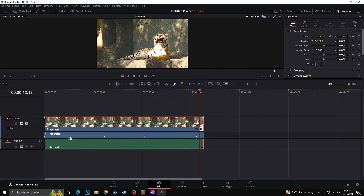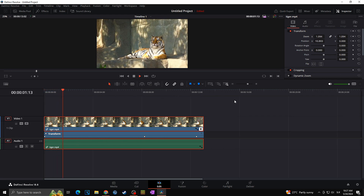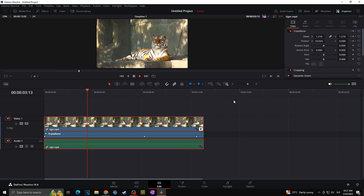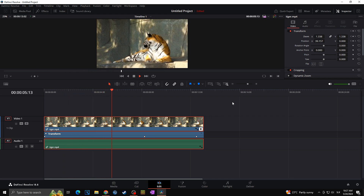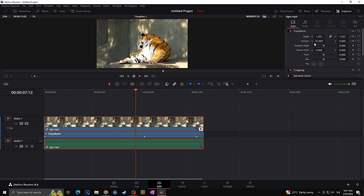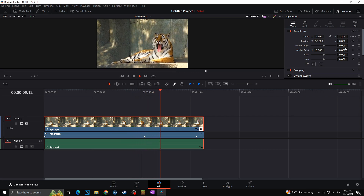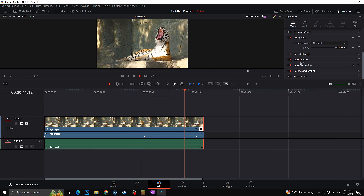If you don't like any of your keyframes and want to delete them, simply select the keyframe you want to remove and click Delete — it disappears from the timeline. That's basically it: this is how you can easily zoom in and zoom out, change position, or adjust other settings in DaVinci Resolve using keyframes. As you can see, you can set keyframes for almost all the settings in the Inspector.